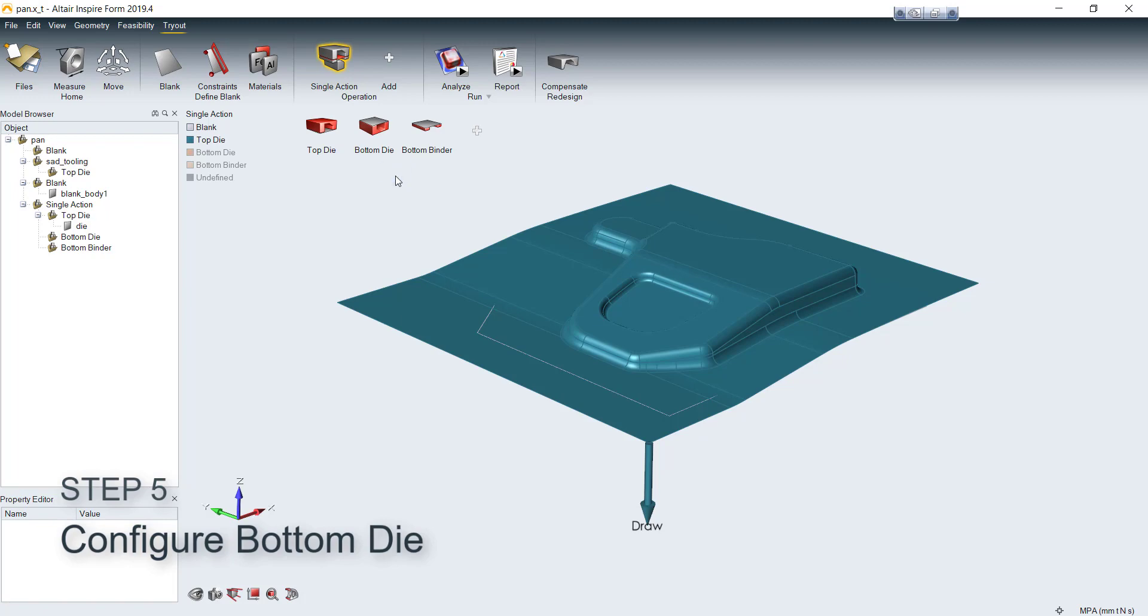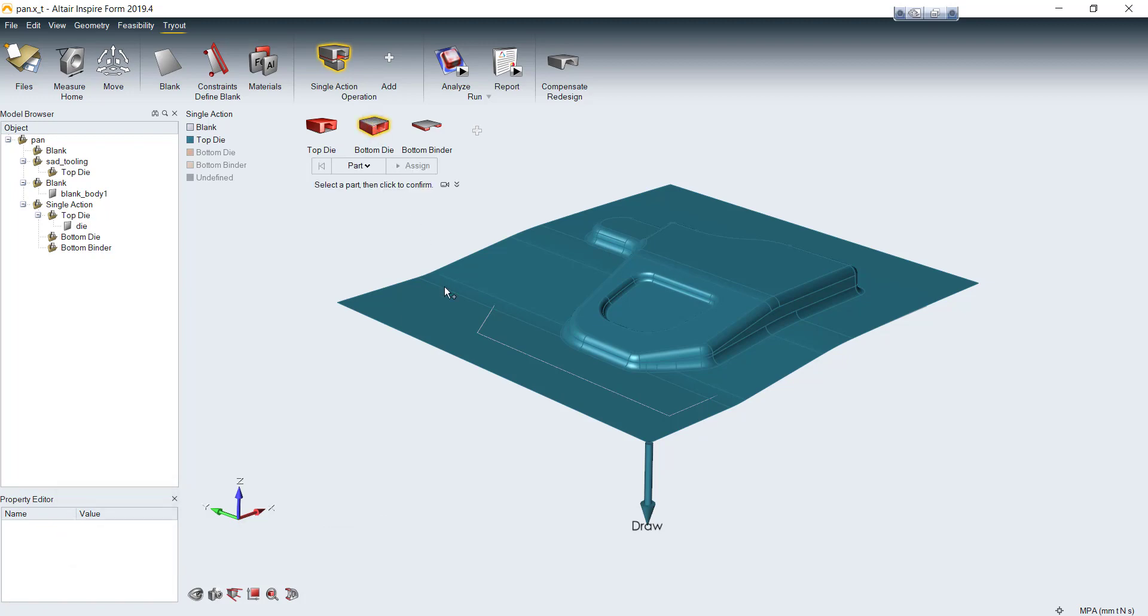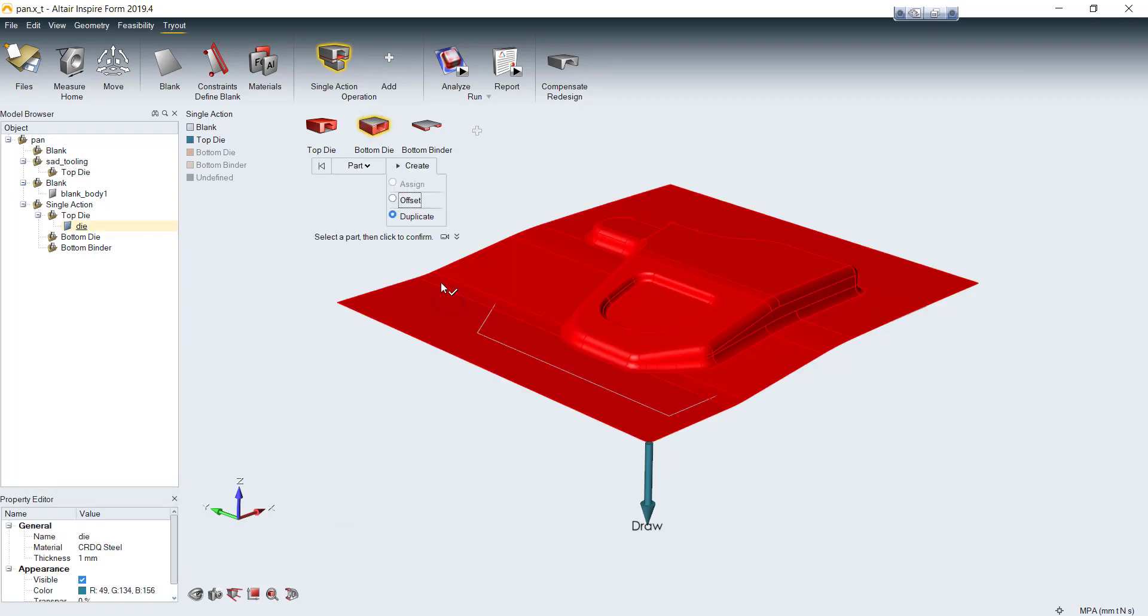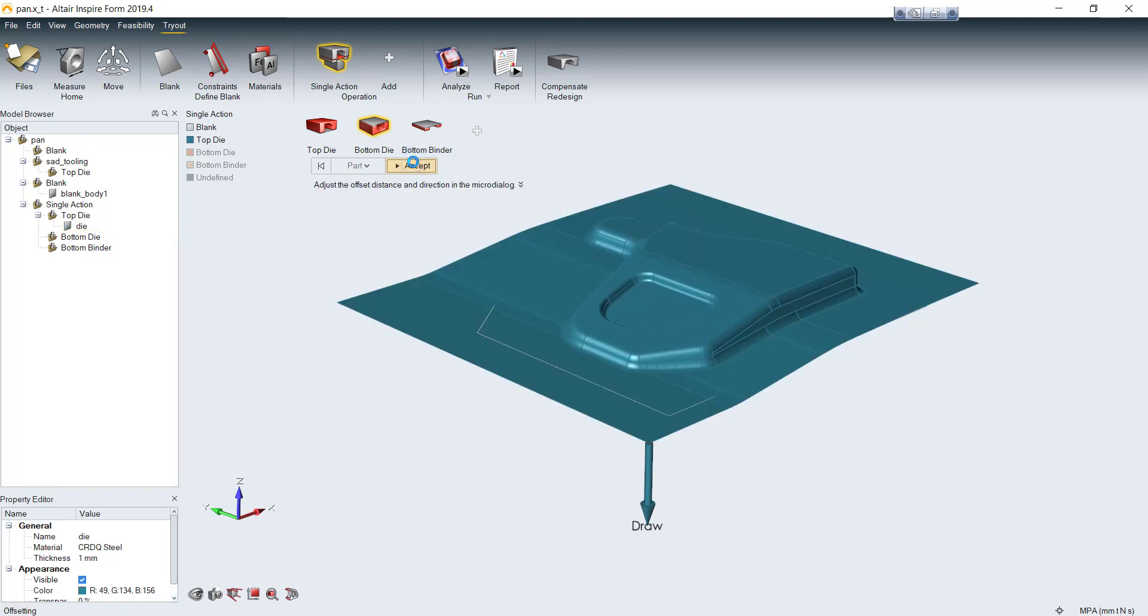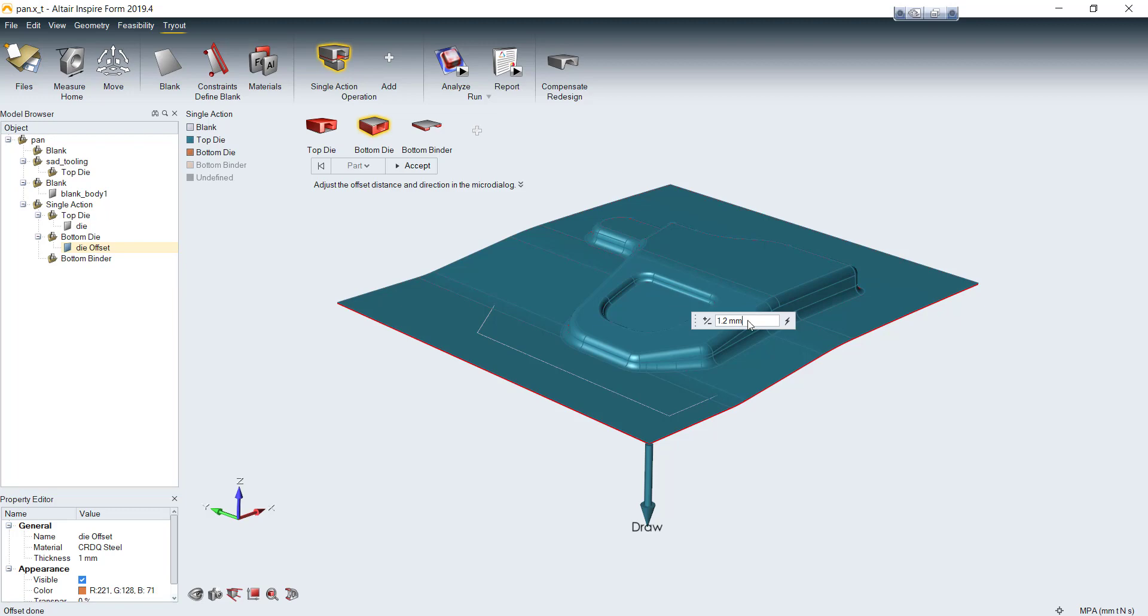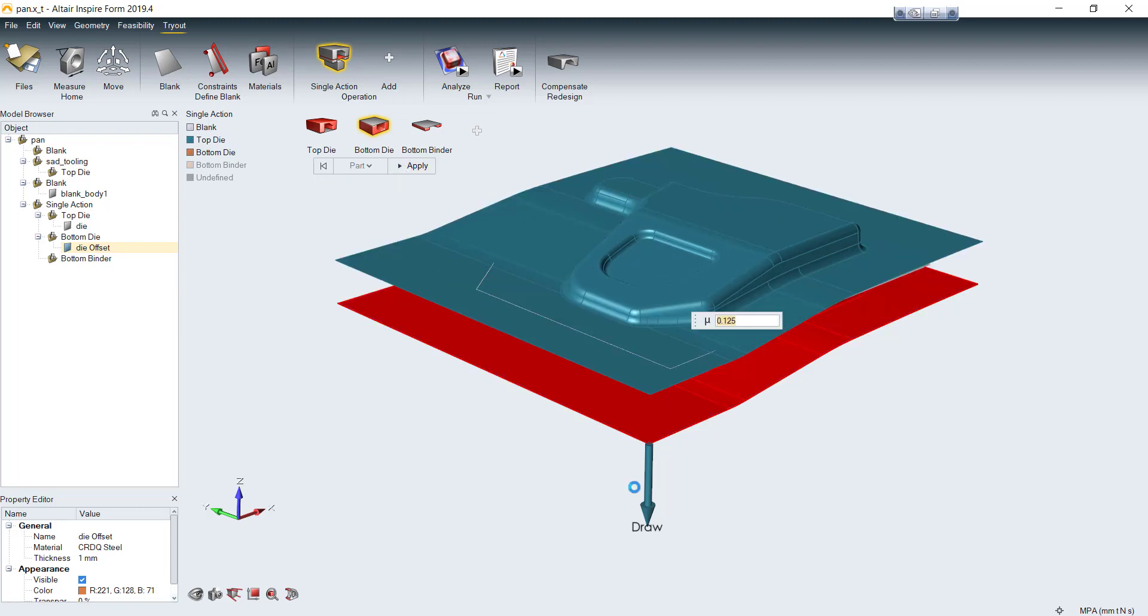Then we come to the bottom die. Select a top die which we already assigned it. But we select offset instead of assign to create a new surface for bottom die. Just confirm the offset distance and accept it. Then you'll get bottom die offset down from top die.